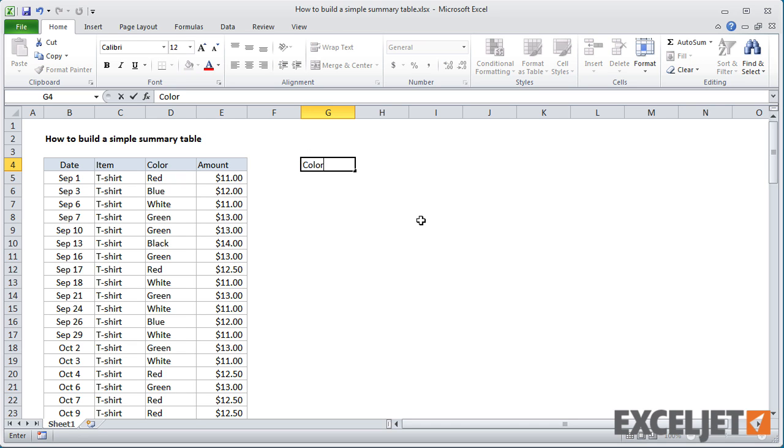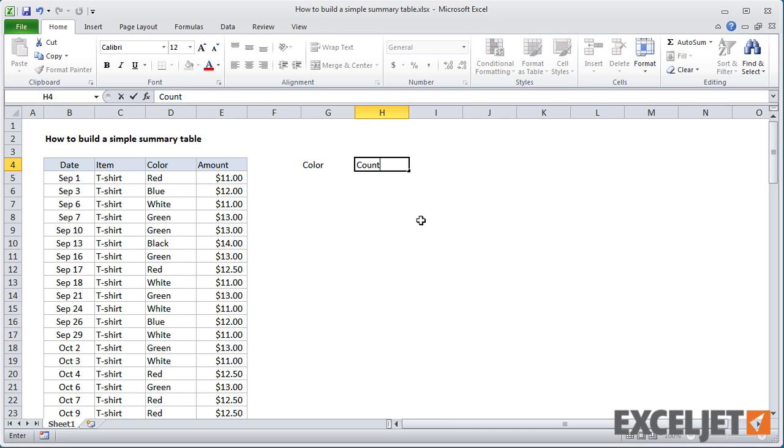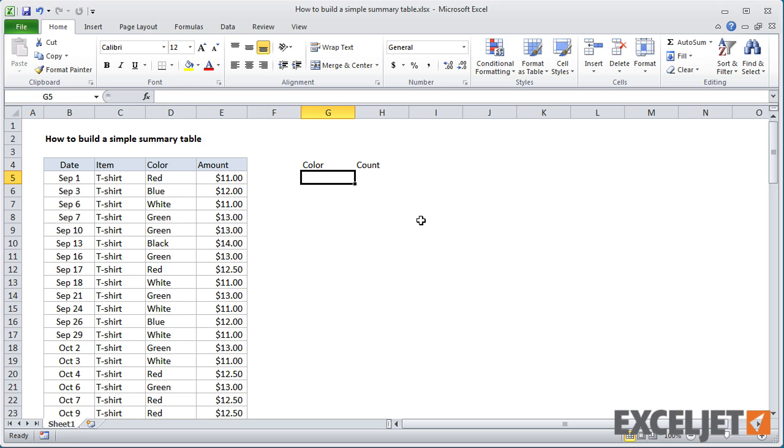Now, before we start, I want to mention that pivot tables would be an excellent way to summarize this data. But you can certainly use formulas for basic summaries, and that's what I'm going to demonstrate here.